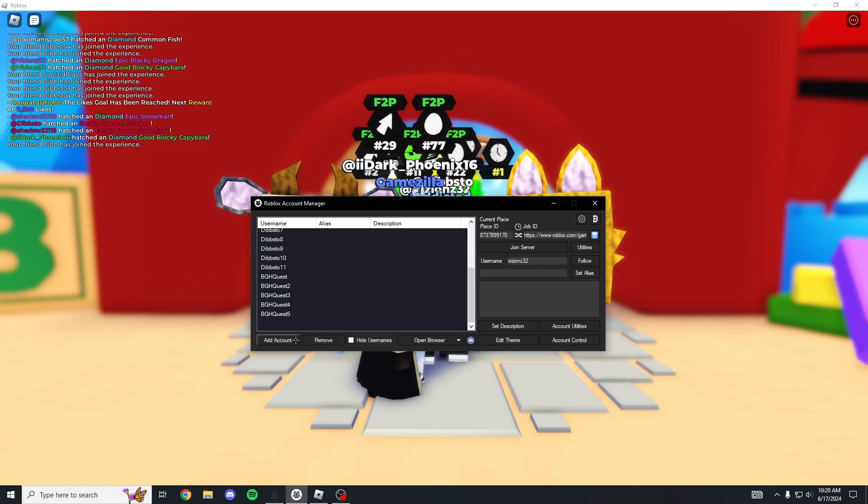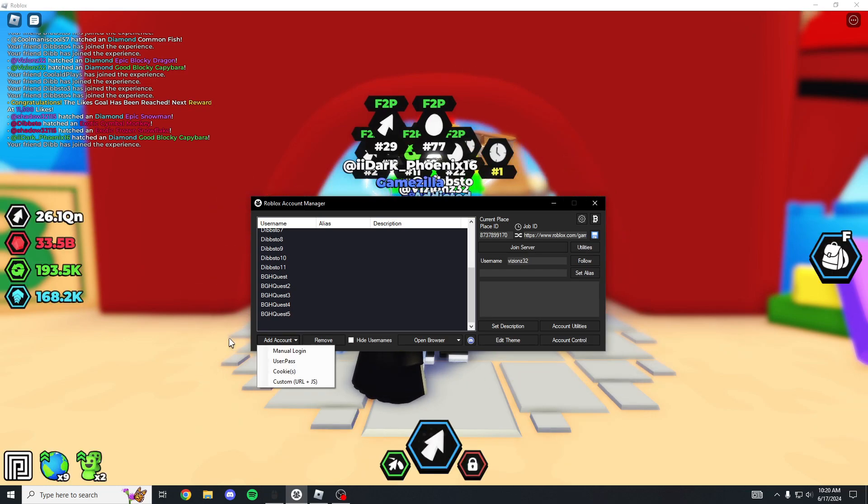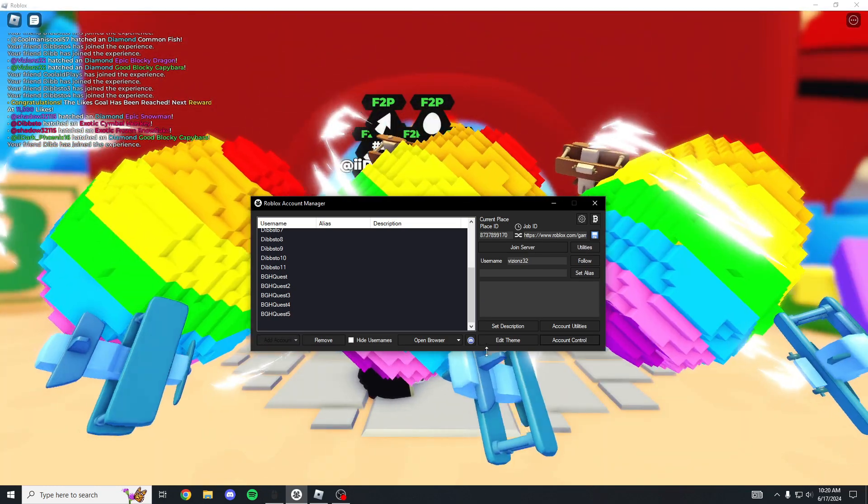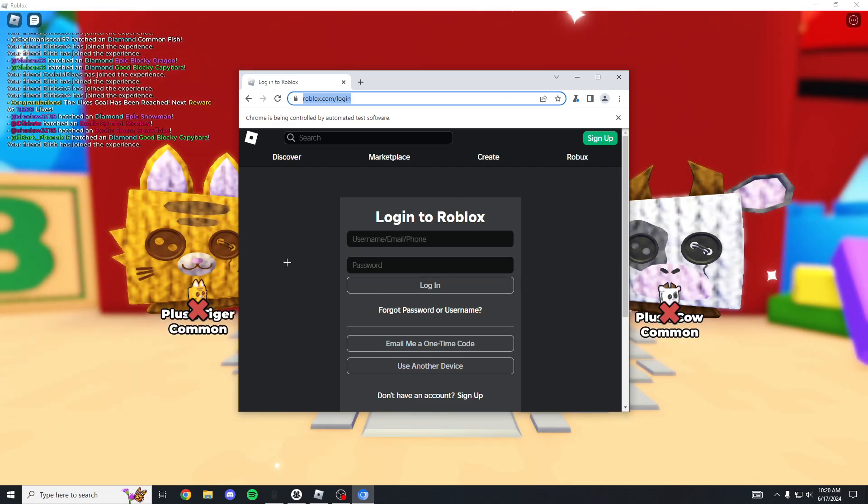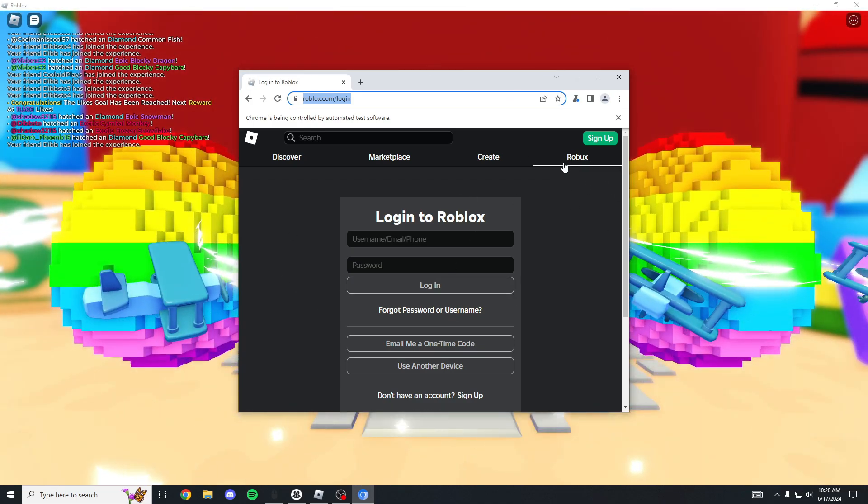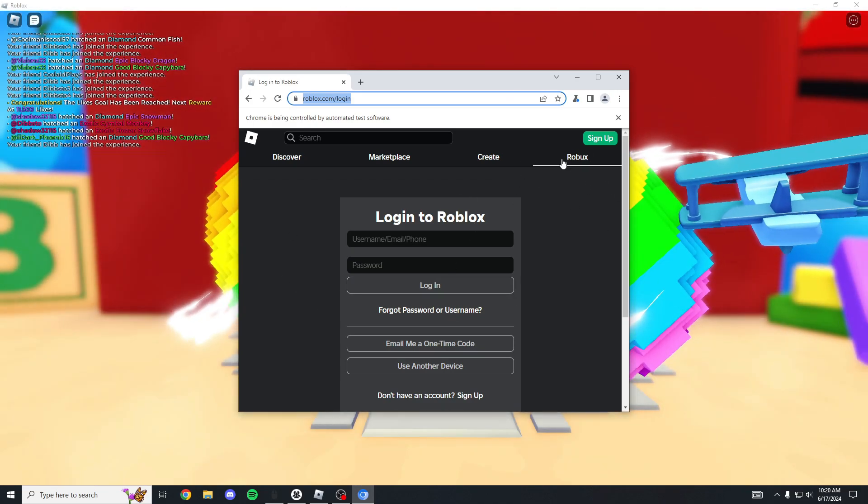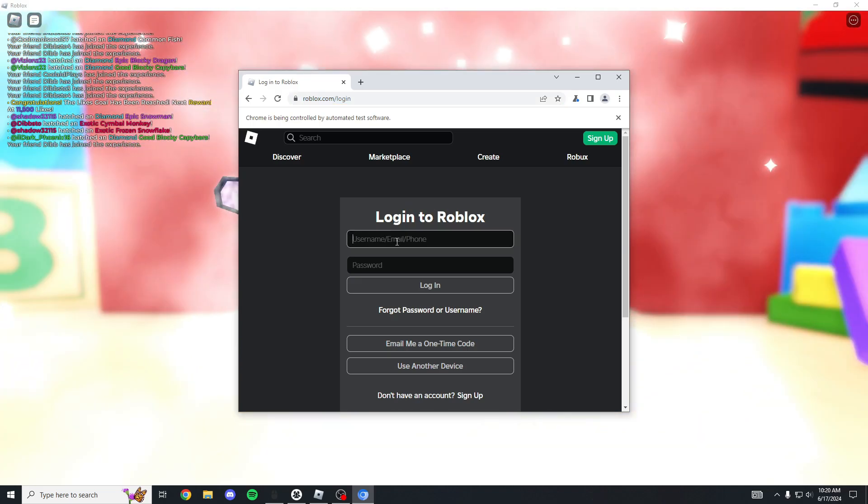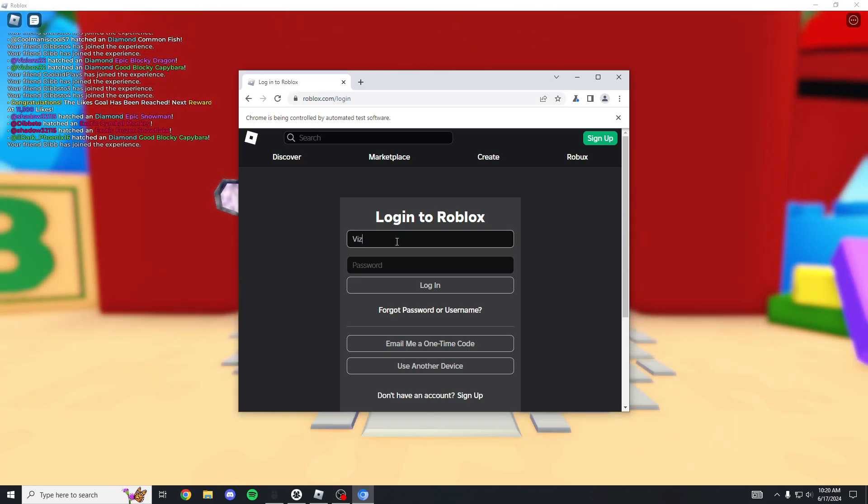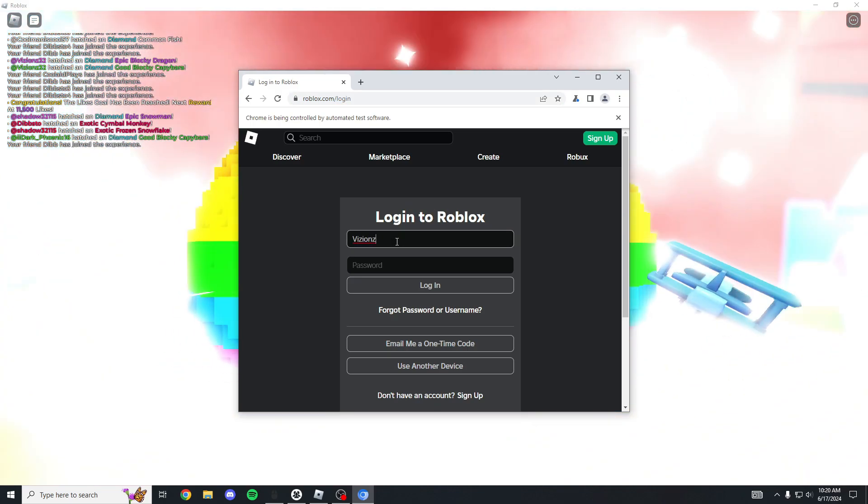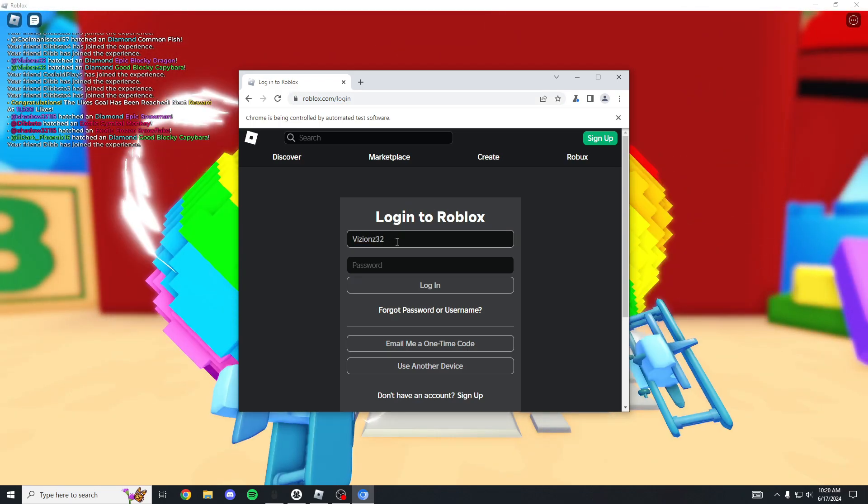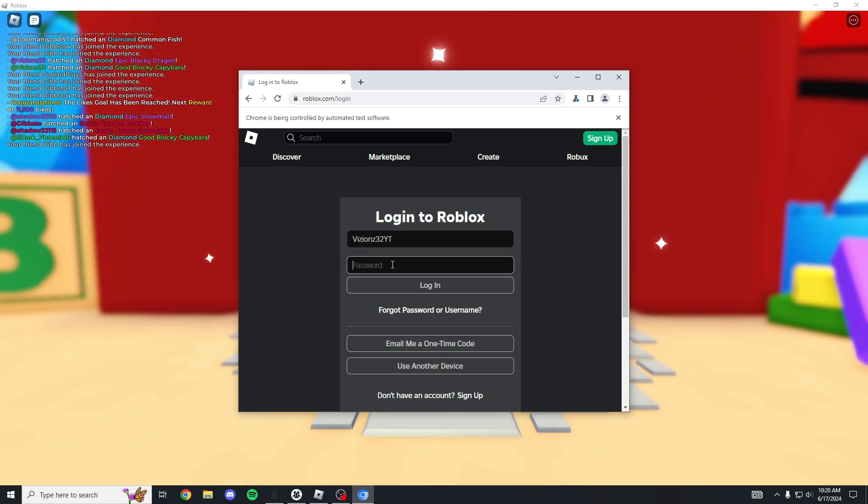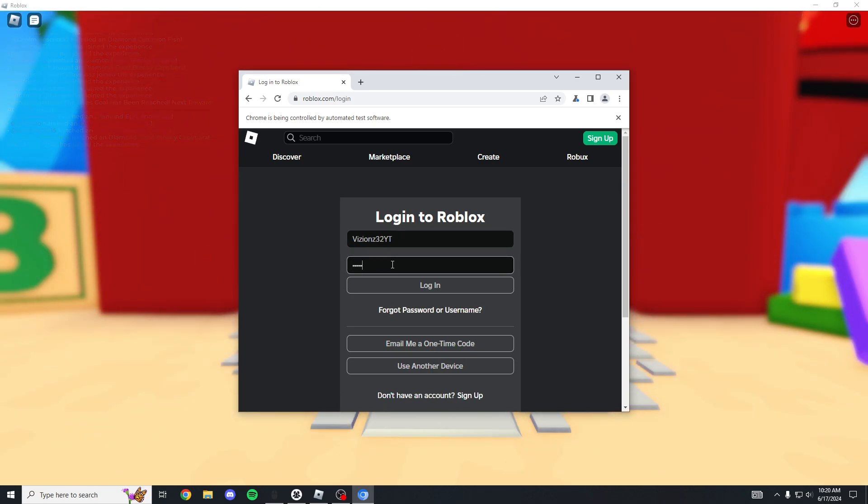Once you get here, you're gonna want to click add account and you're gonna click manual login. Then a little tab is gonna open, it's gonna be like some sort of confirmation. You're gonna want to still open that and then what you're gonna do is log in to an account.